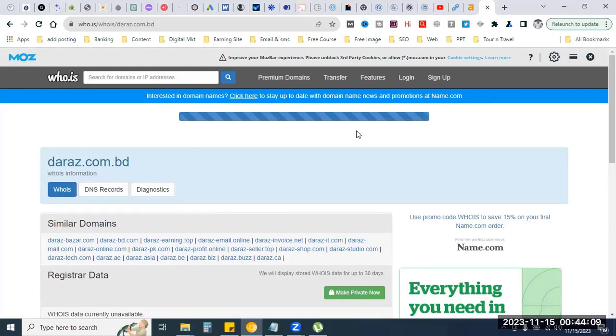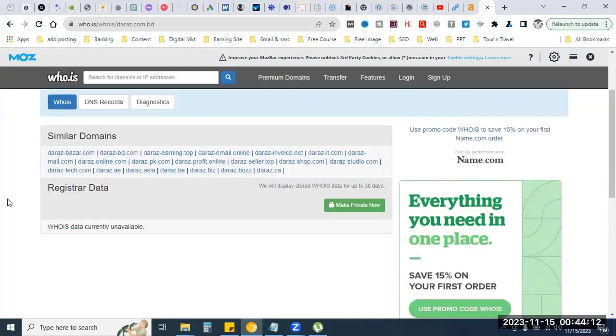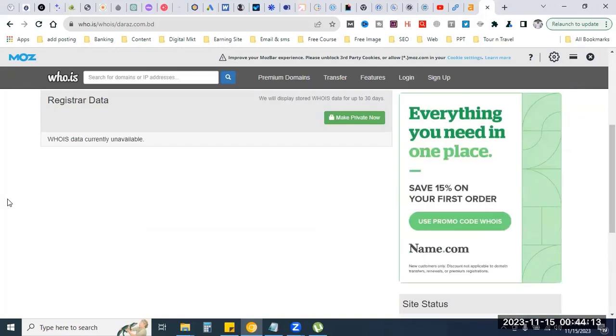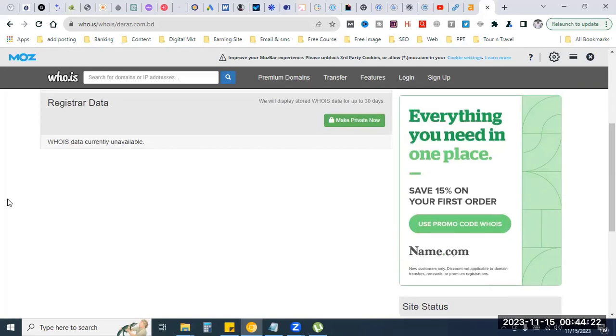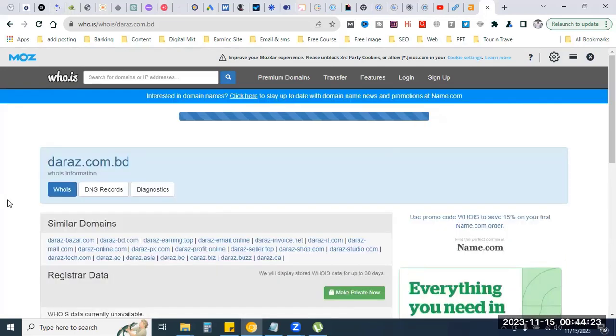For big eCommerce sites, you should check the domain history. If you have an example domain, you can see if it's already registered and check its registration status.